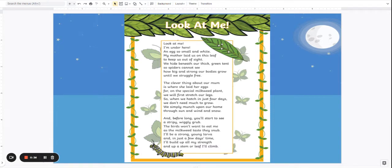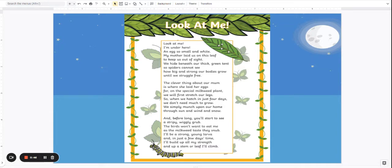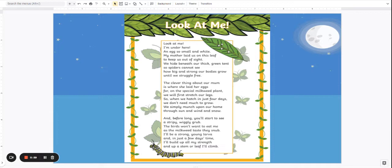Look at me. Look at me I'm under here an egg so small and white. My mother laid us on this leaf to keep us out of sight. We hide beneath our thick green tent so spiders cannot see how big and strong our bodies grow until we struggle free.